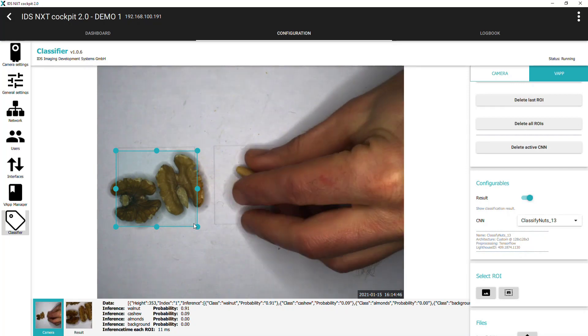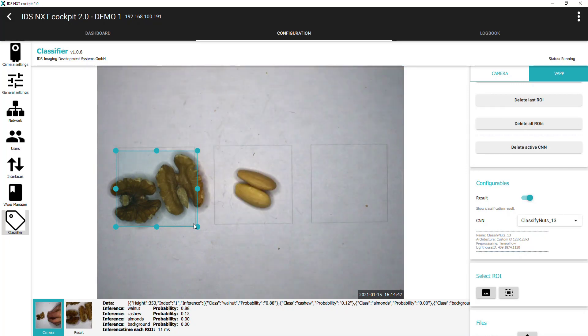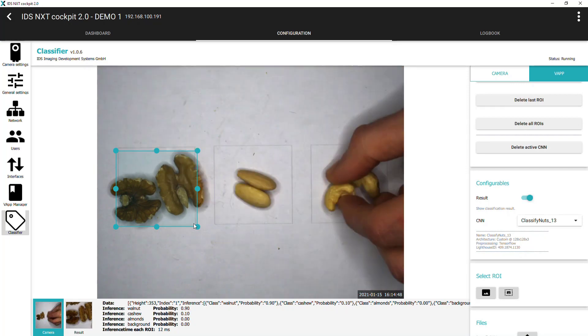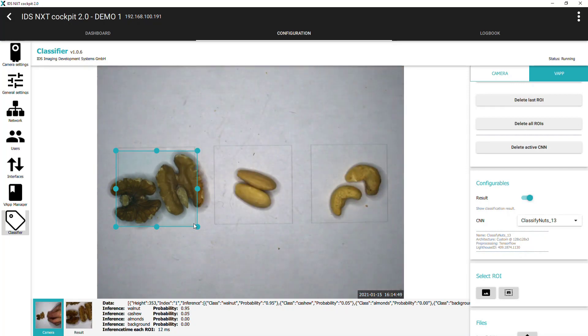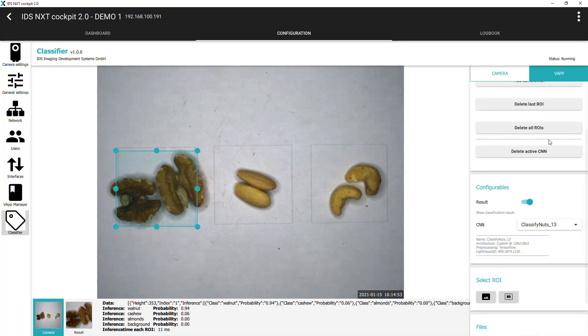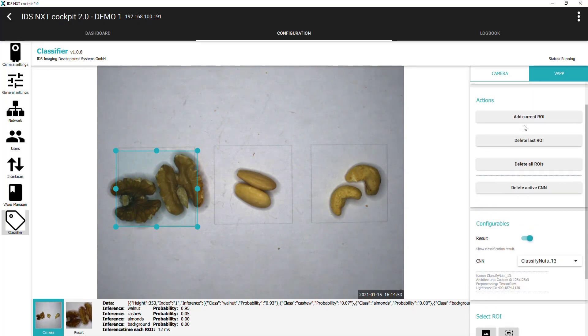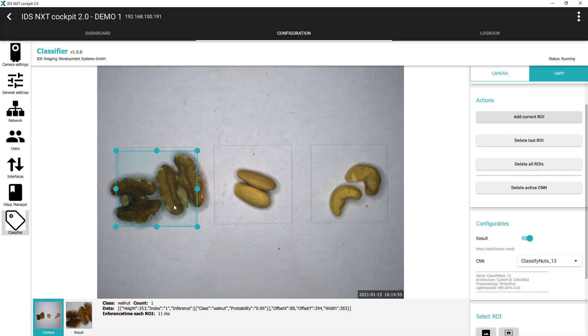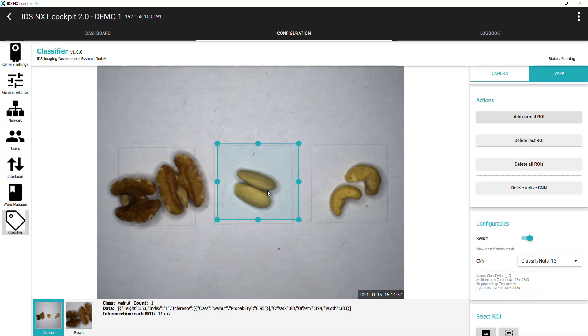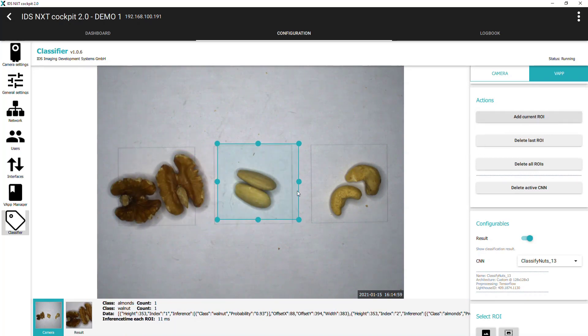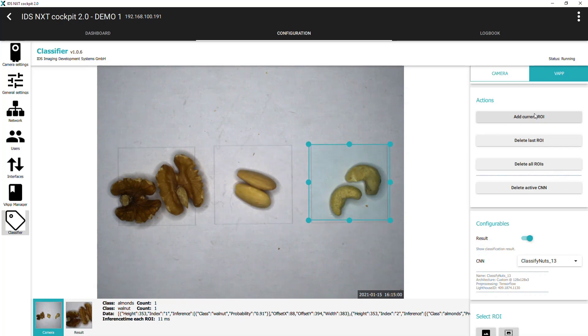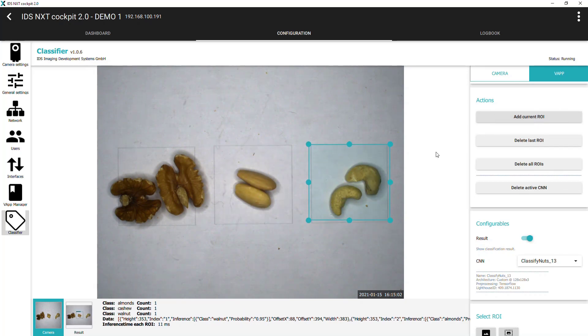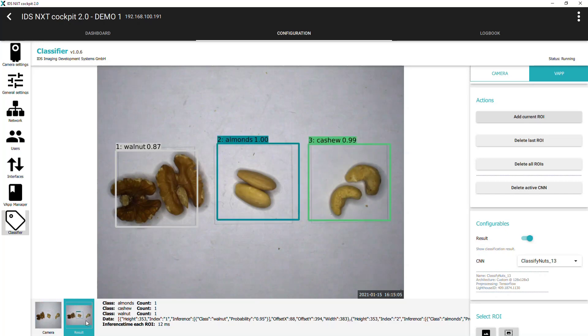And we can also configure multiple regions to classify by setting our first region position and clicking add current ROI under actions. We can then adjust the region to another area and click add current ROI region again. And the process can be repeated for the required number of regions.